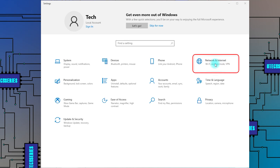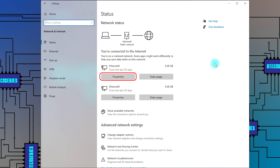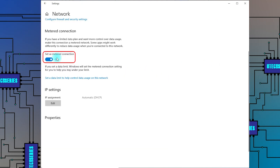Open Windows Settings and go to Network and Internet. Select Properties for the network on which you are connected. Turn off the Set as Metered Connection.